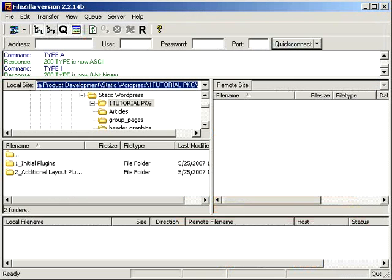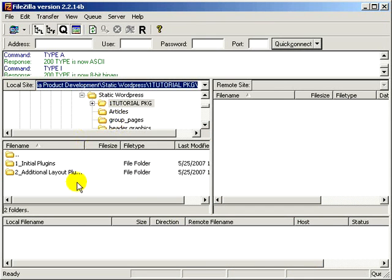So once you open it up, it will look like this. And what is on the left side here is everything that is actually on your computer. These are your computer files. So when you open it up, it'll have your C file, your D file, and so forth, and then all the directories underneath.